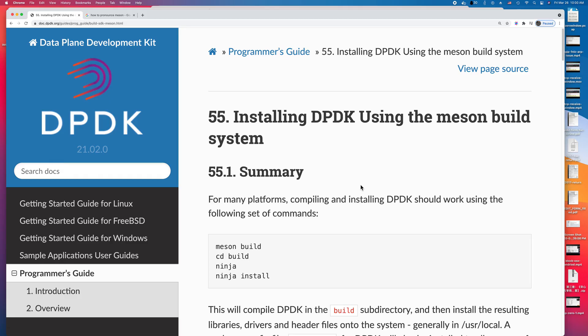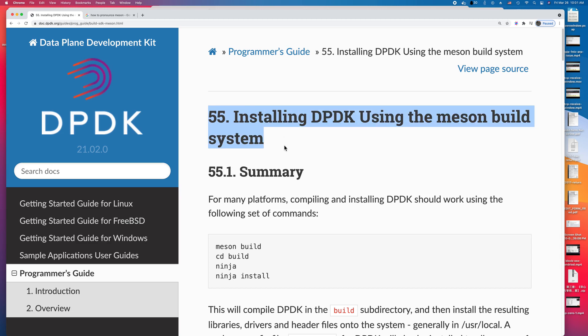Hello. Today I wanted to show you how to build DPDK using the Meson build system. This is the DPDK website, installing DPDK using the Meson build system.